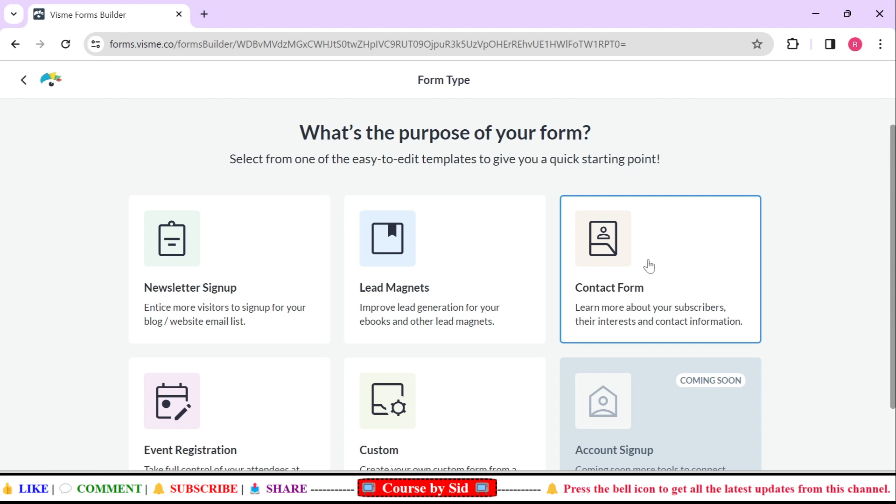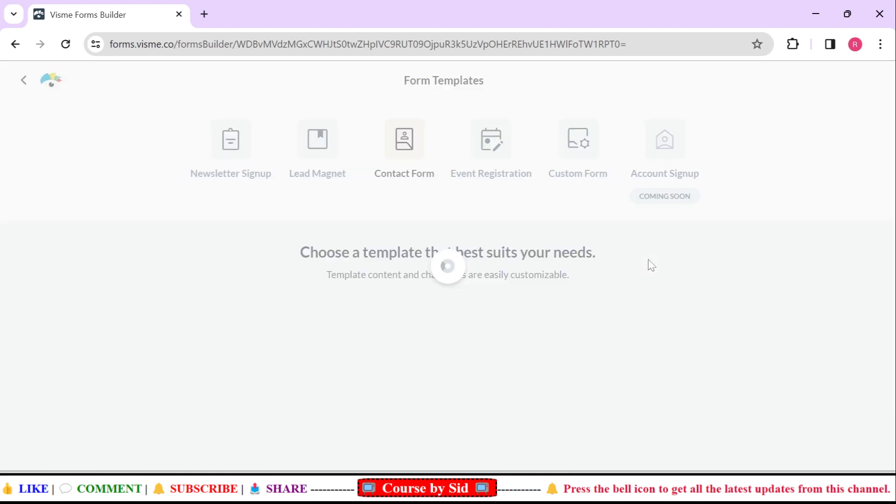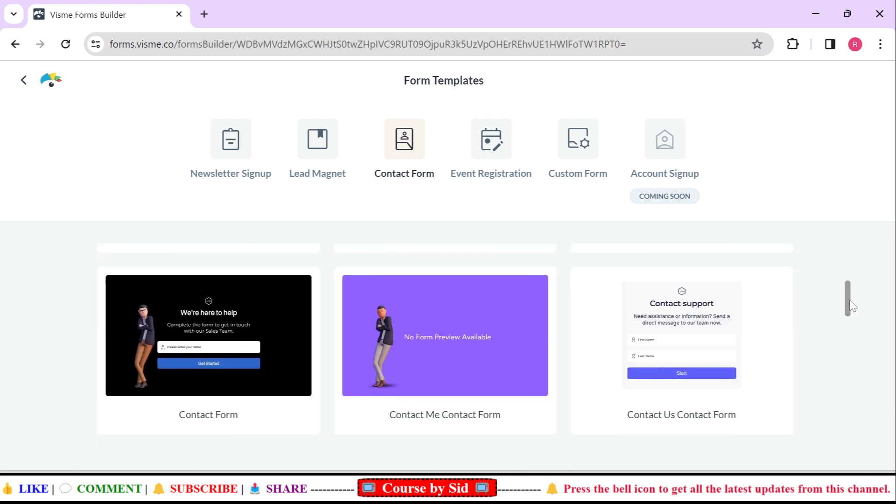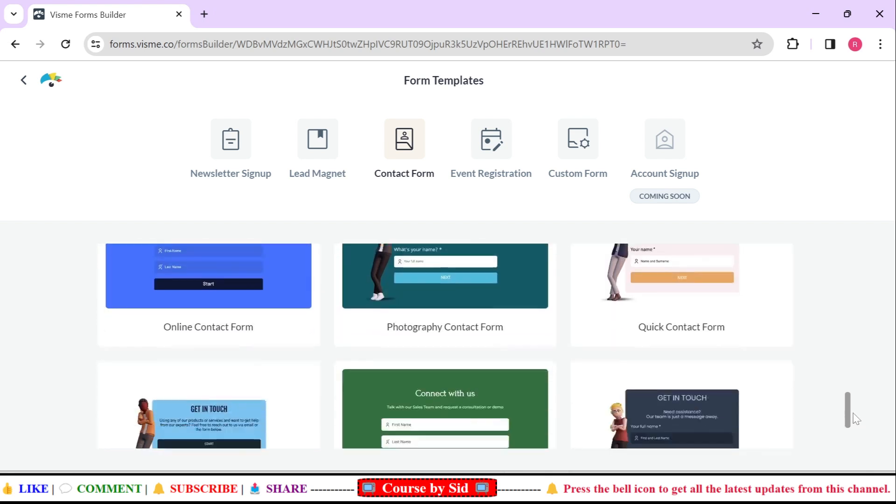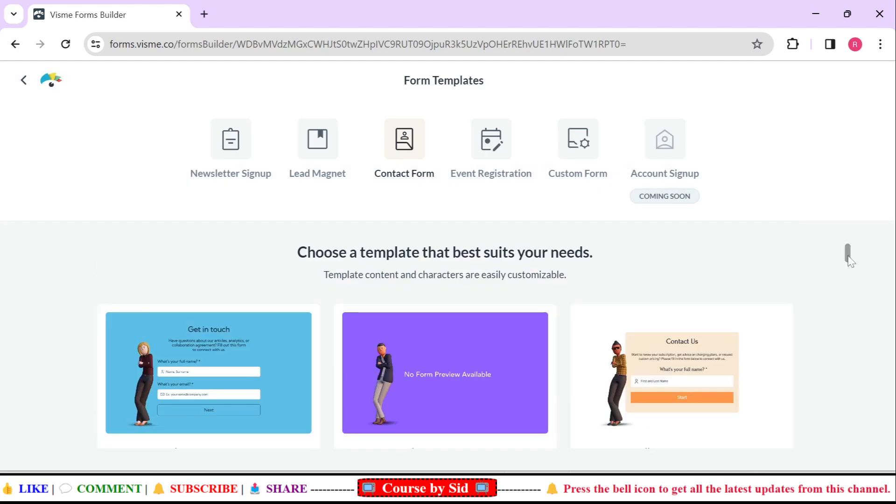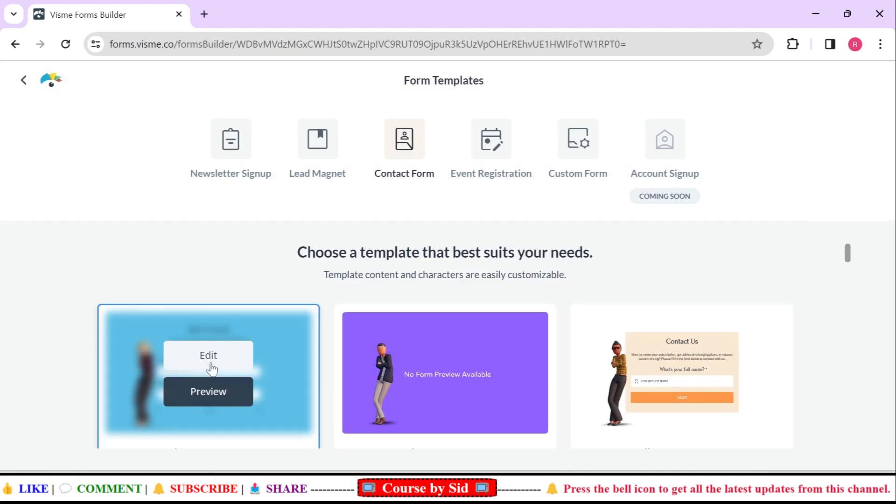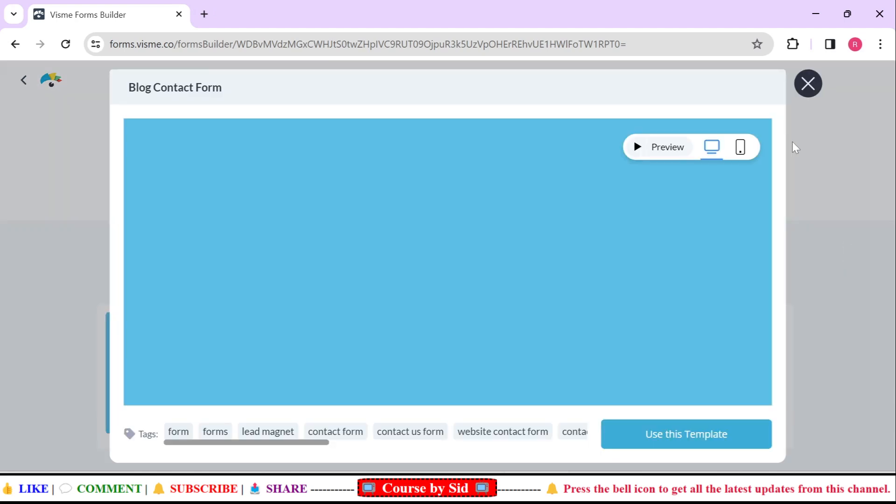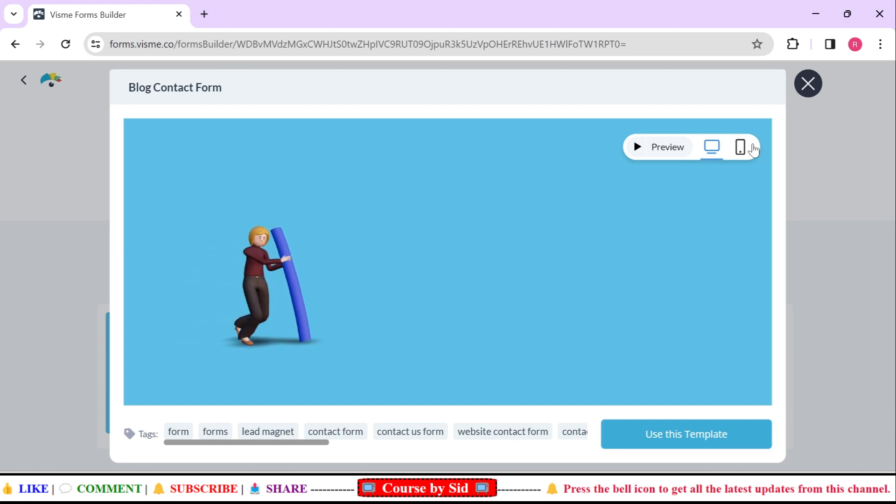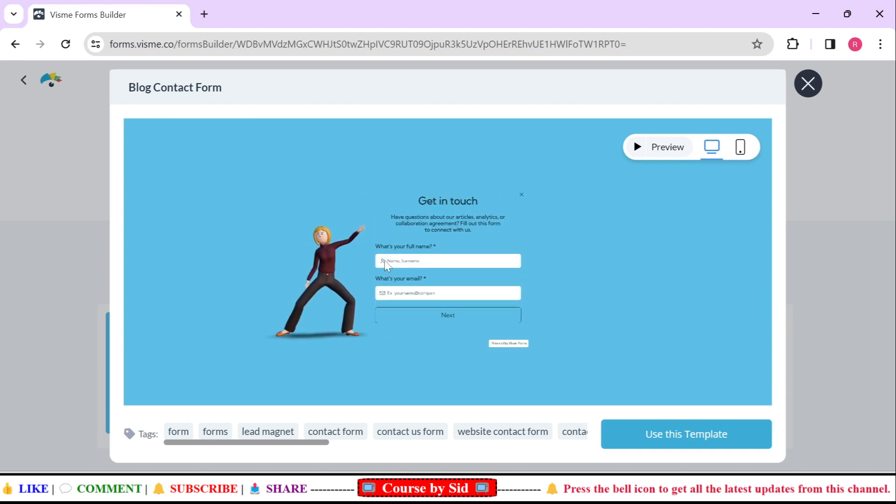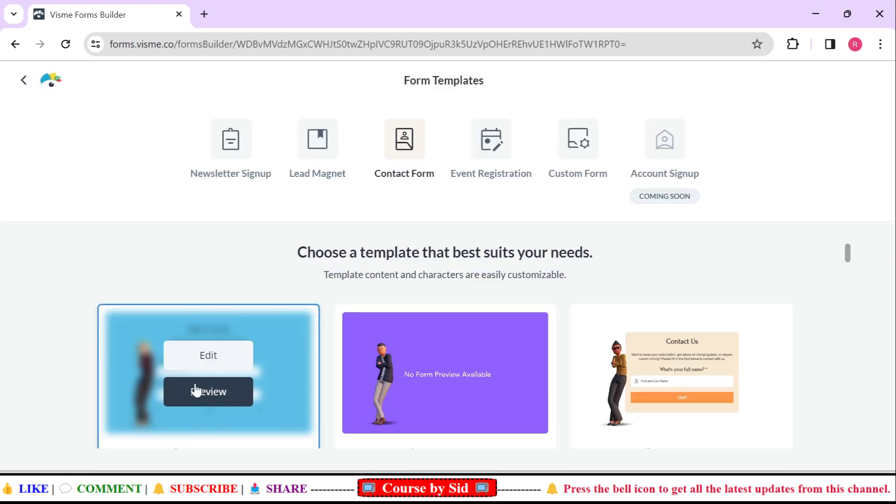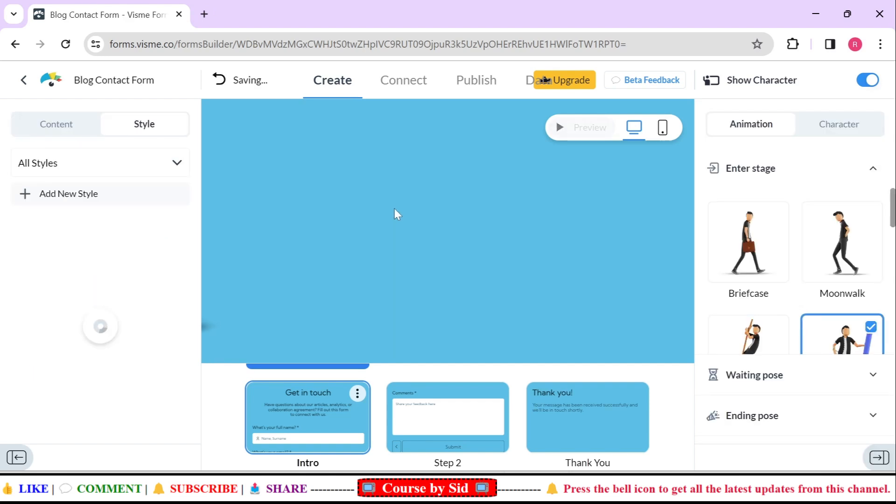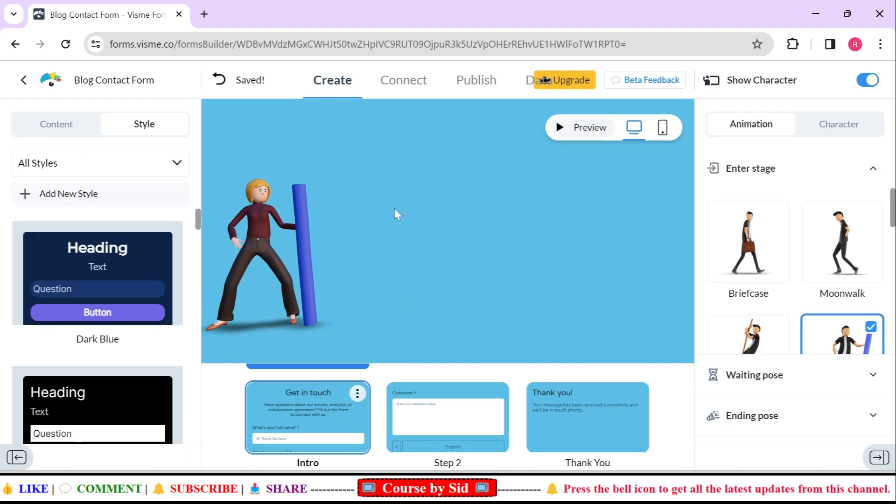Then after that you can see there are a lot of templates. If you scroll down a bit, there are many templates. Right now I'm just going to select this template only. You also have the option to preview this, so I just clicked over here to show you how it looks like. Yeah, looking great. Next thing is I'm going to click on this edit button and here you can see that it is adjusting the features.